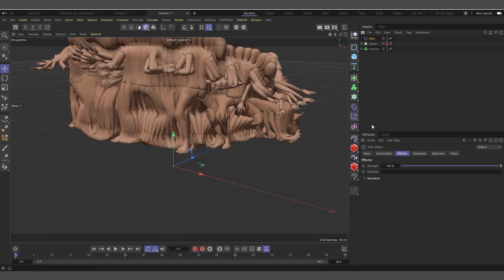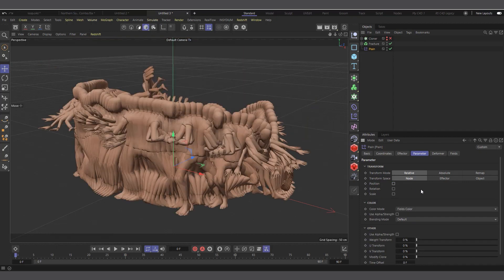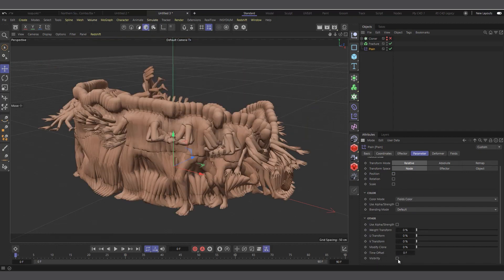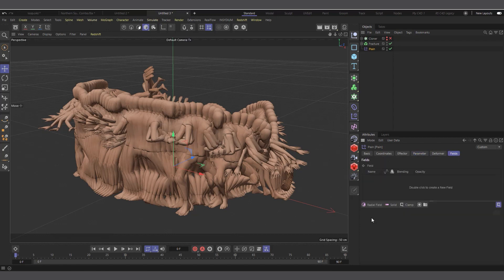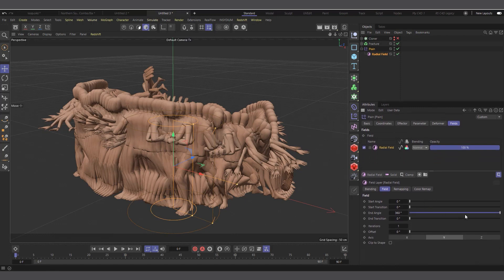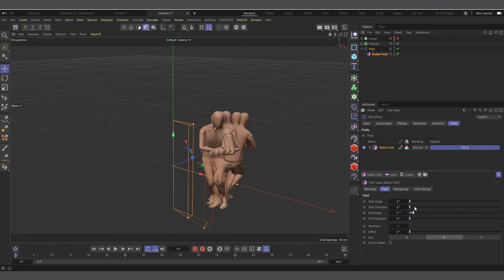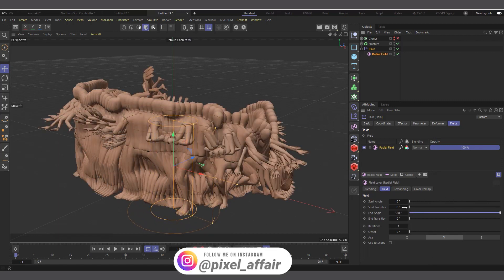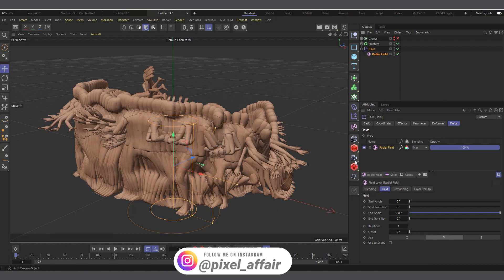Now we can use our Cloner and Fields to affect it. I'll select the Fracture, come to my Effectors tab and choose Plane Effector. You can see it's moving things up, but we don't want that — so in Parameters I'll deselect Position and choose Visibility instead. Now I'll come into the Fields tab and choose Radial. You can see if I play with it, things are popping up and going off, and that's what we'll use to control our poses coming on one by one. Then I'll create a camera.